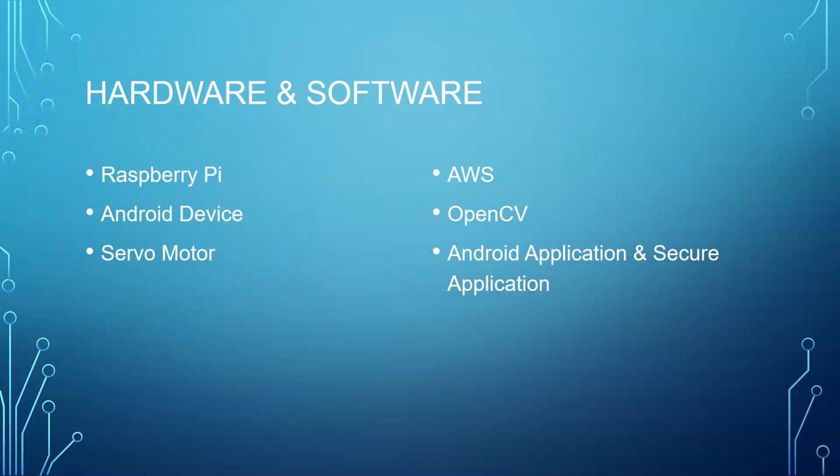In the software part, we have AWS, OpenCV, and Android application. AWS is used because it's a robust cloud-based application with a lot of computing power and storage. When we add a large number of buildings to our system, it can easily store and compute the images for each and every building and give accurate results faster.